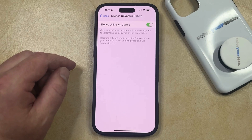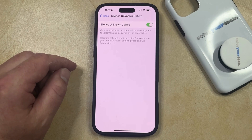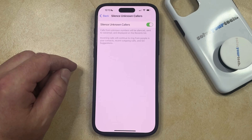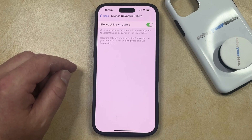Now, once you receive a phone call from somebody that's not in your contacts, that number is not going to ring or vibrate, and the call is going to be sent to voicemail where you can decide whether or not you want to call them back.